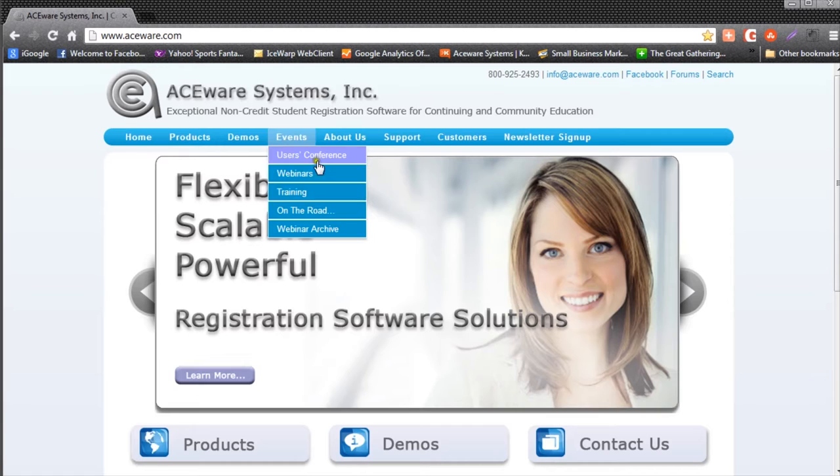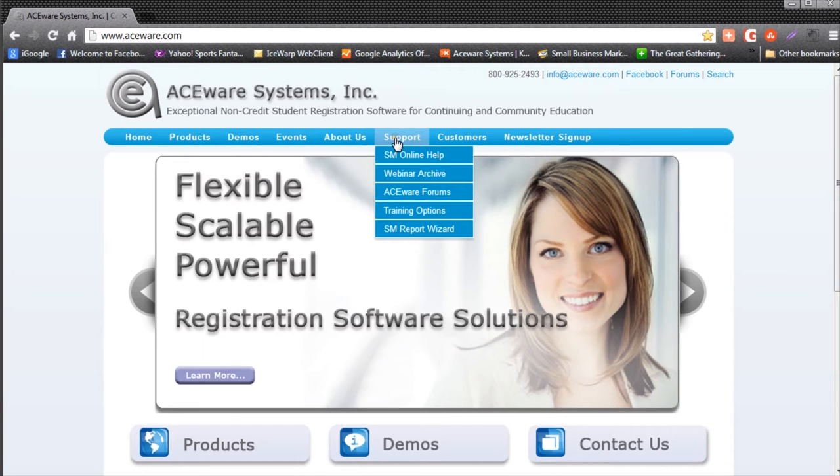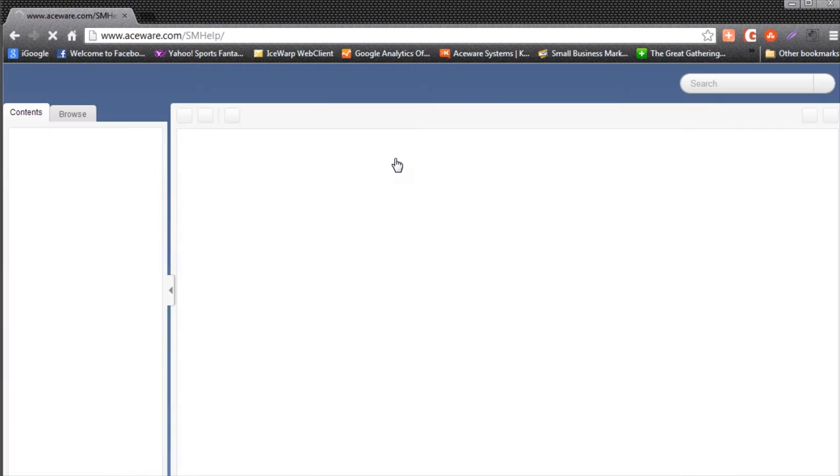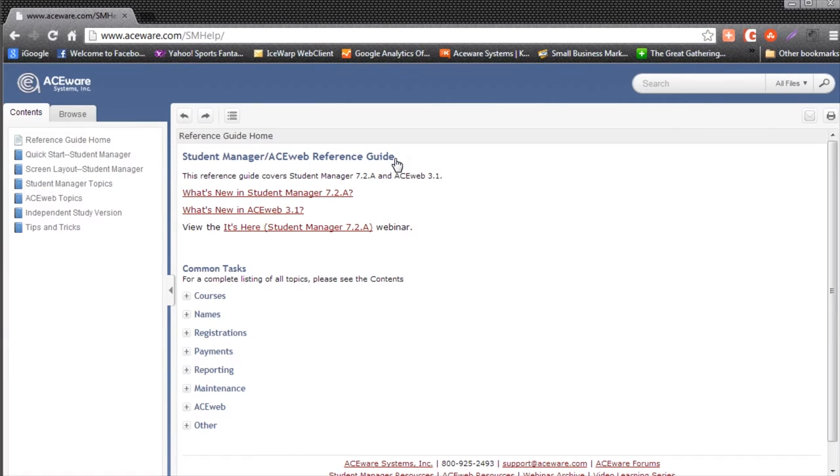When you're on our website, you can then go to Support and down to where it says Student Manager Online Help. Both ways take you to the same online help system.